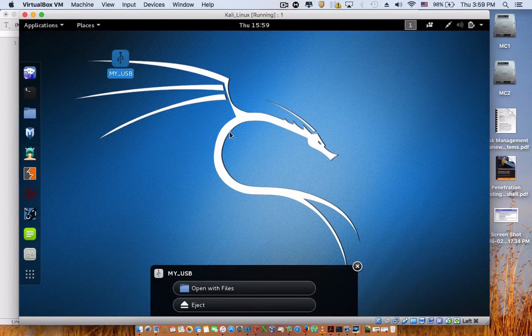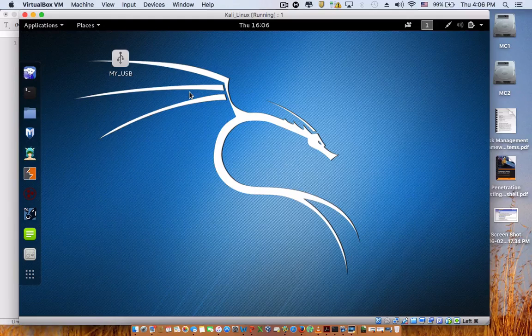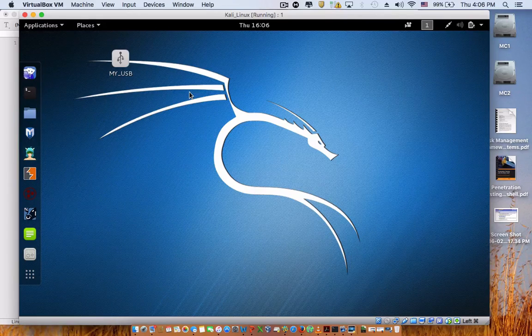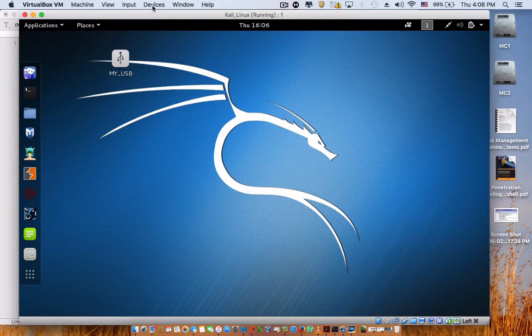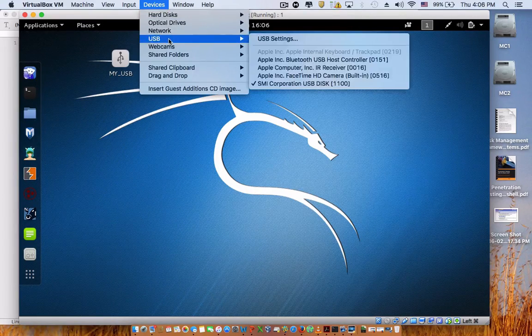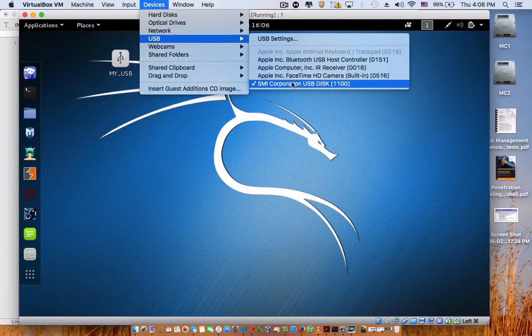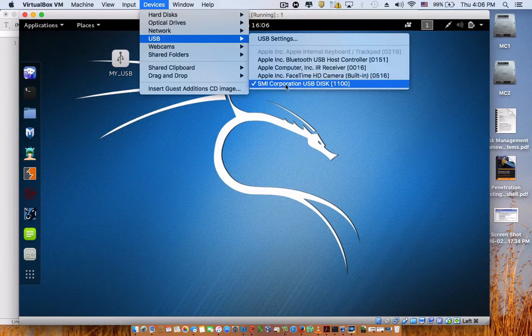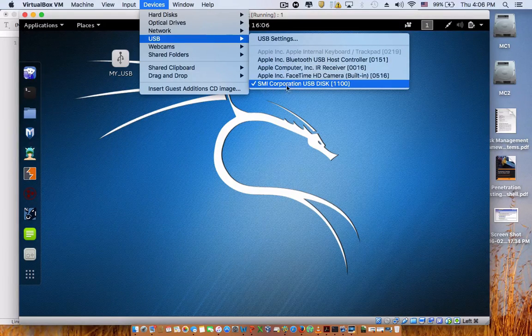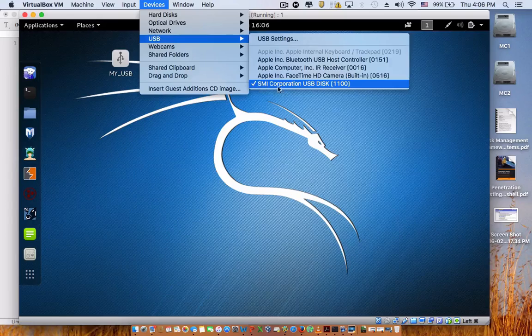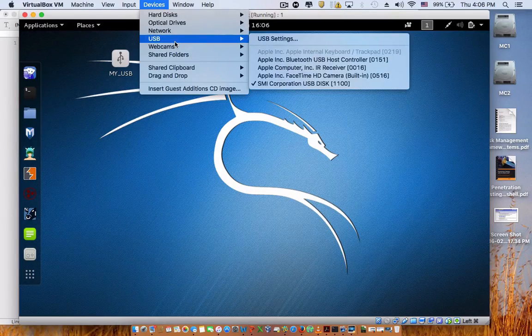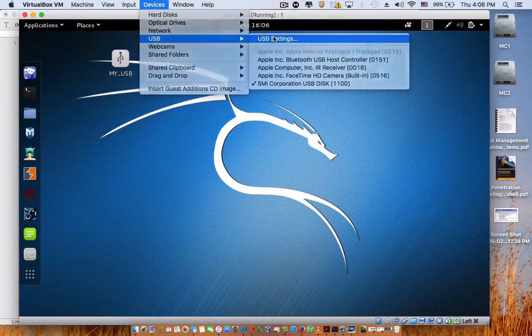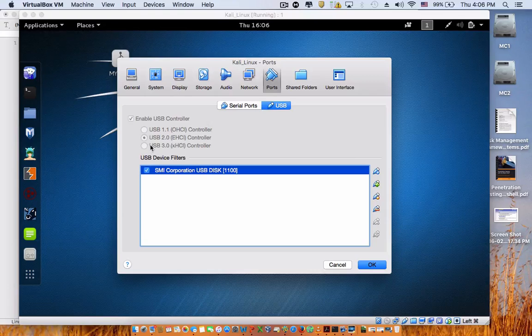Now that your USB is detected on the virtual machine, if you go to Devices and go to USB, it is now detected as you can see. Also, if you go to USB settings, you will see that it's running on USB 2.0.